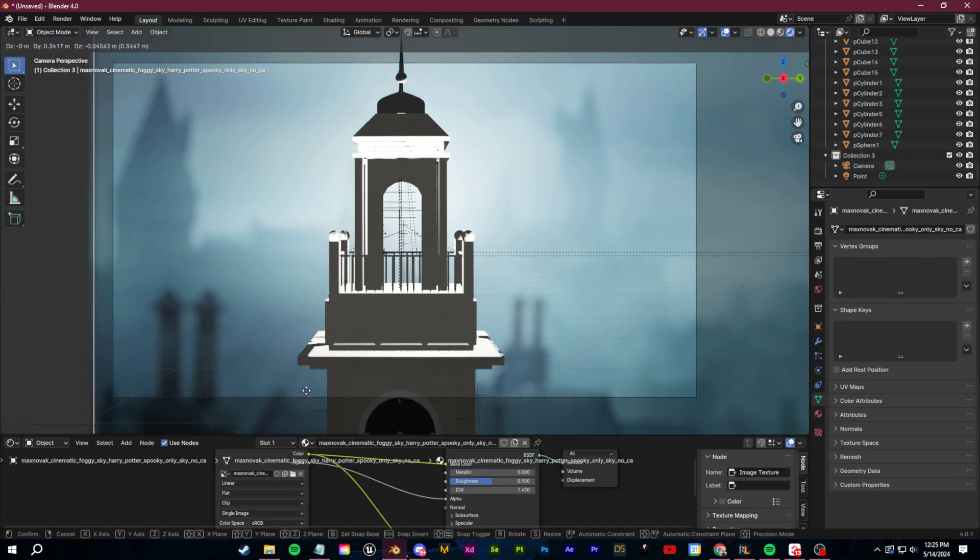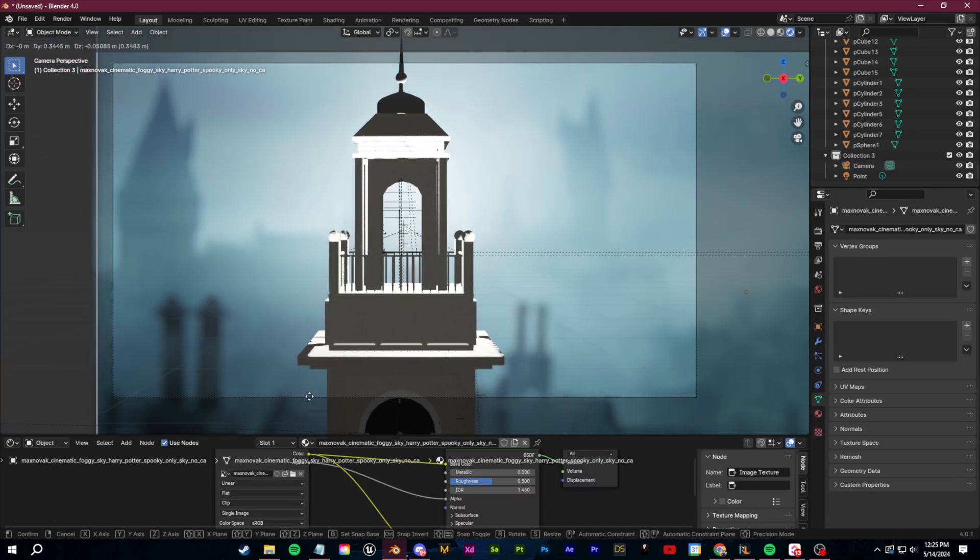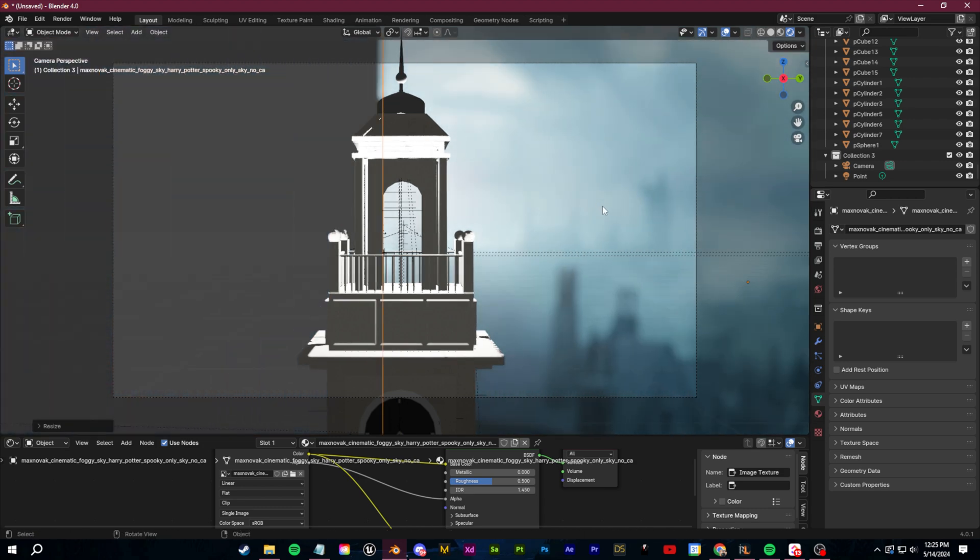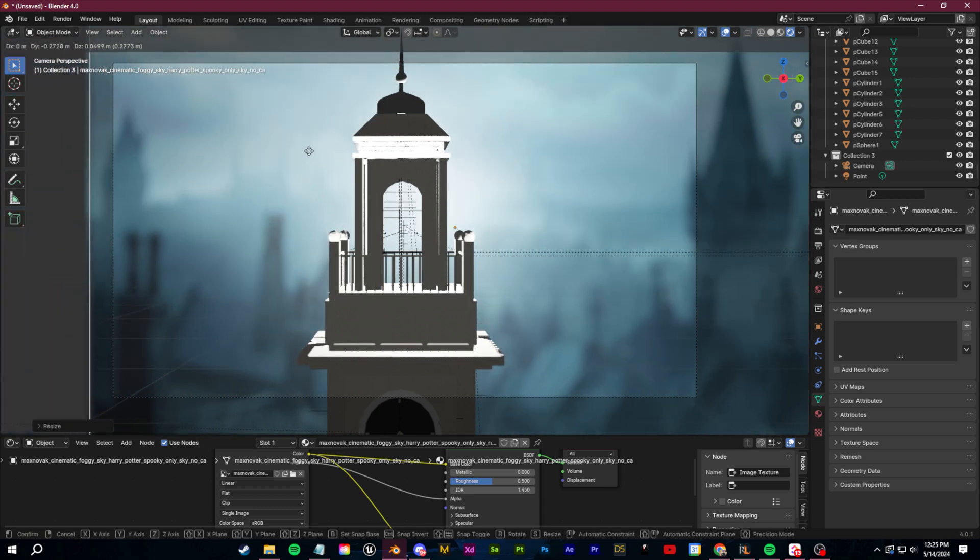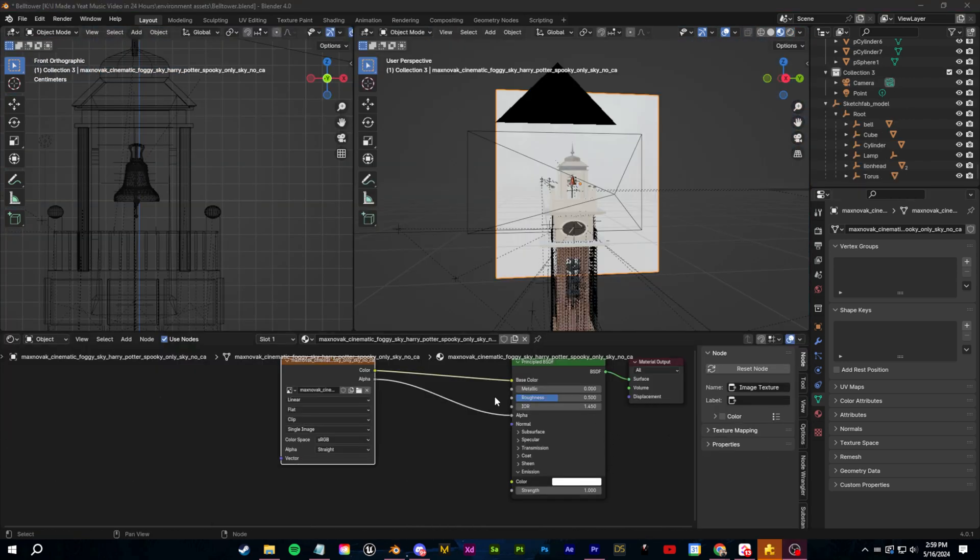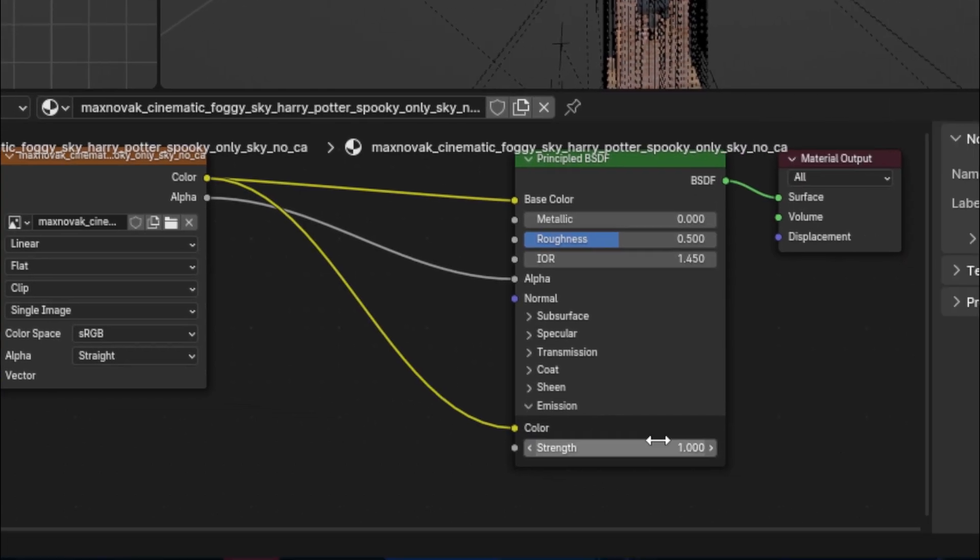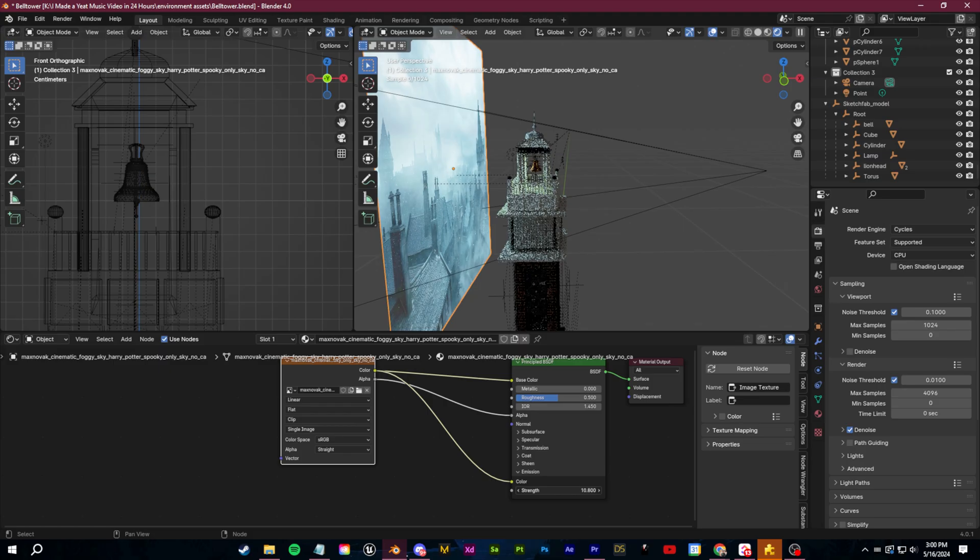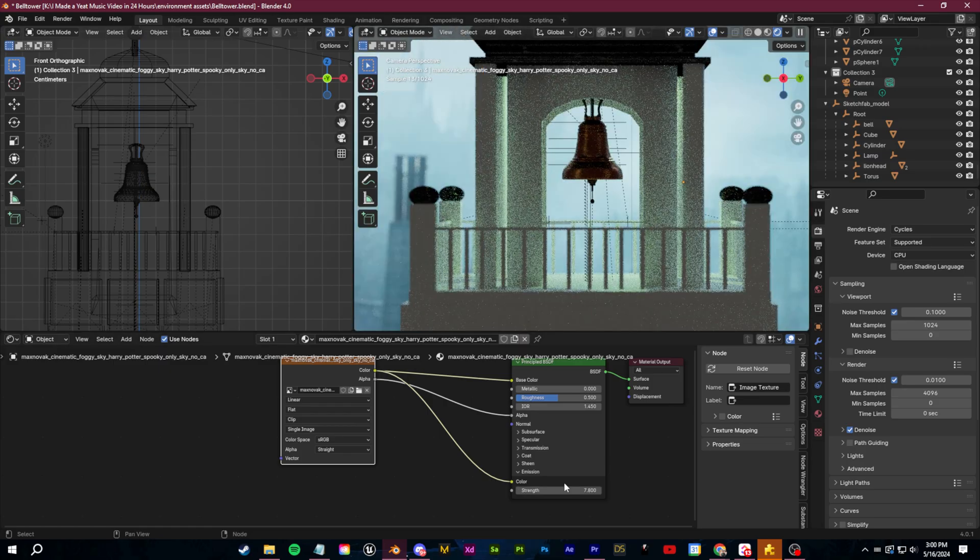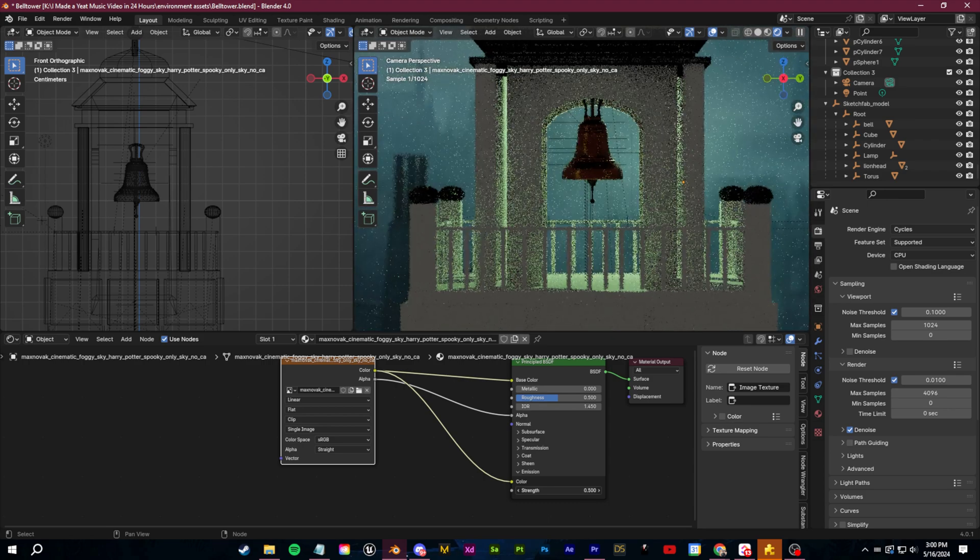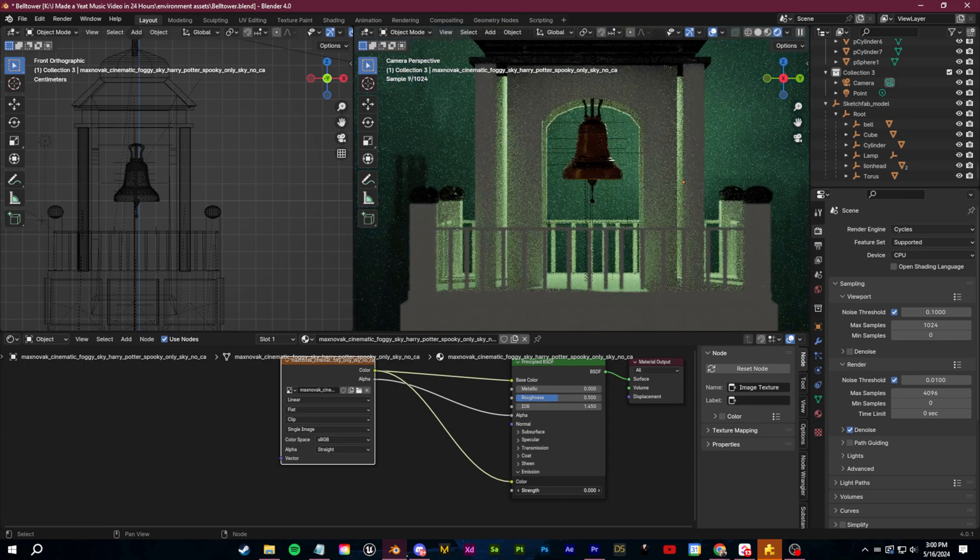For this you can look on places like Unsplash or Pexels. If you want more control you can also use something like Mid Journey to generate whatever you want. These images can also emit light onto the 3D objects which is really cool. You just need to go to the shader editor and make sure you plug the image node into the emission and then bump up the strength.